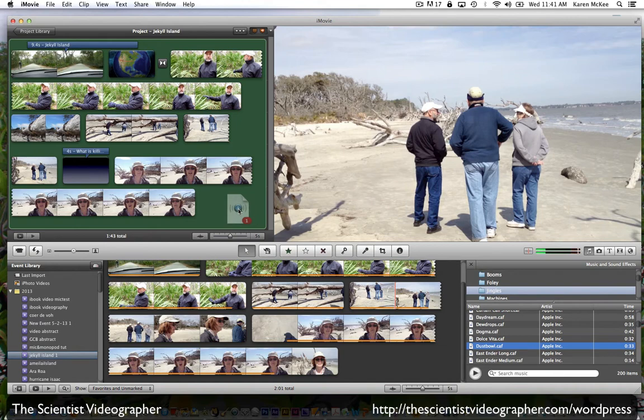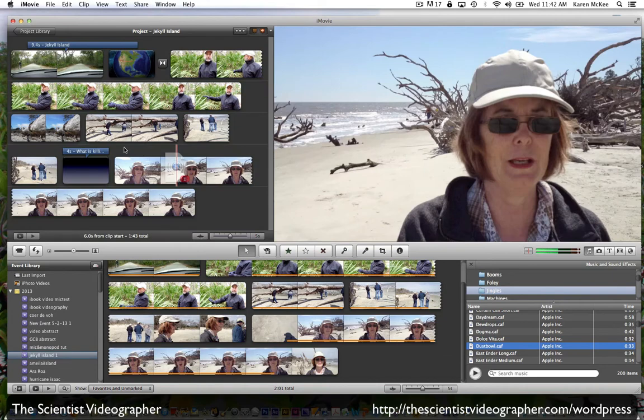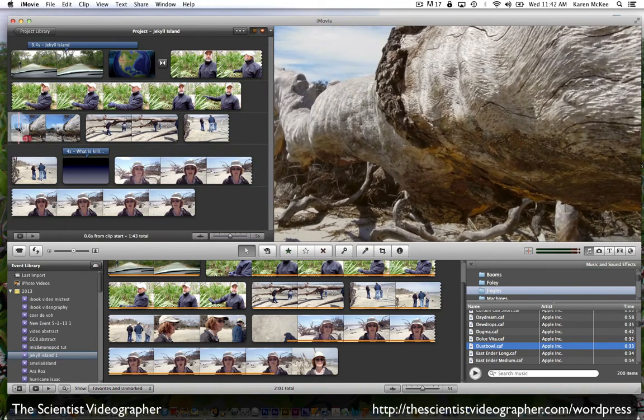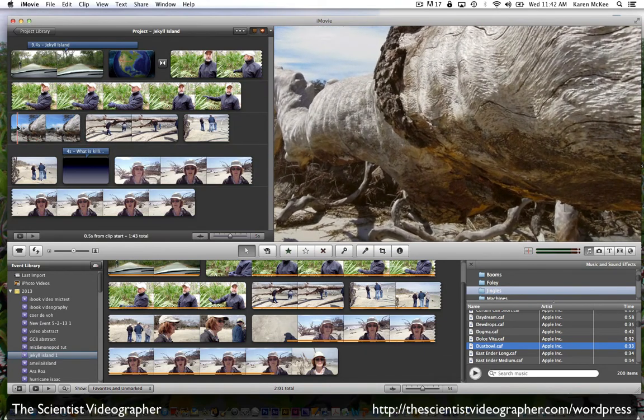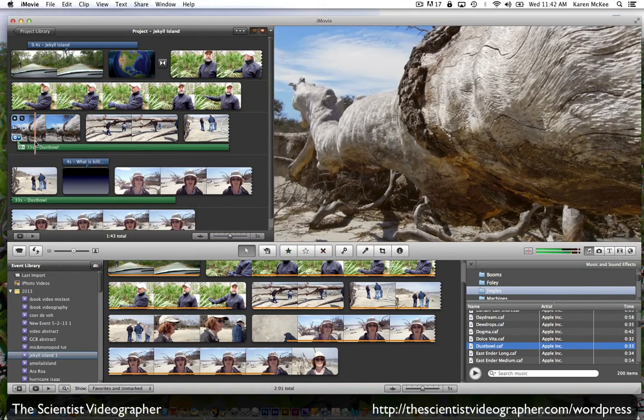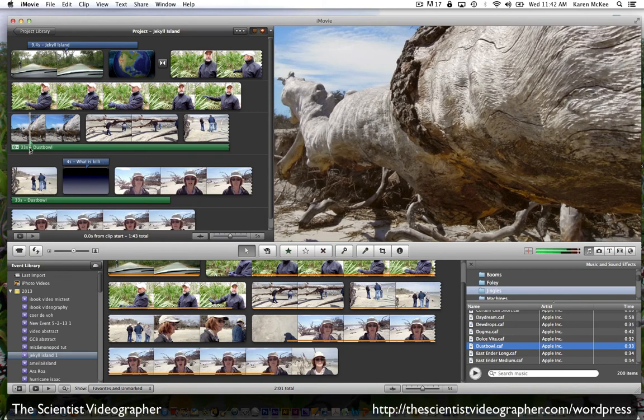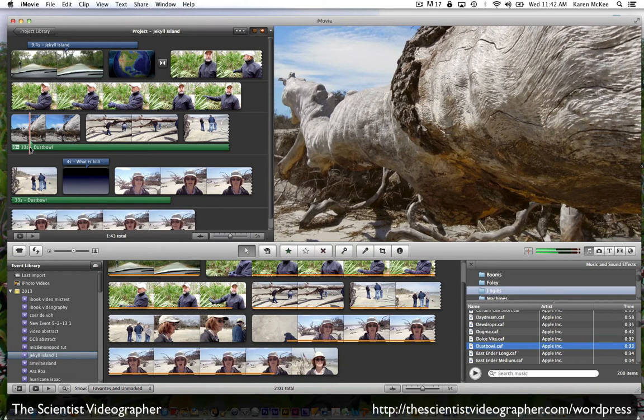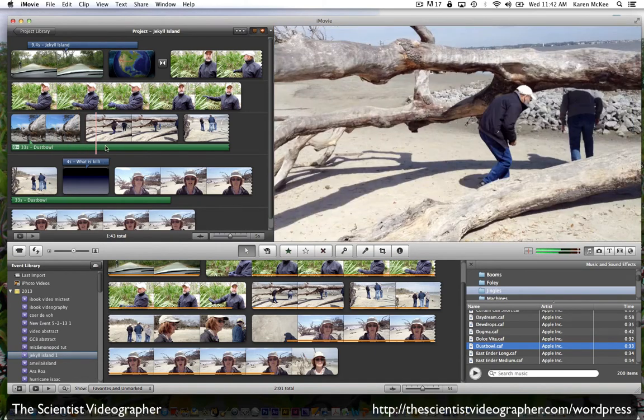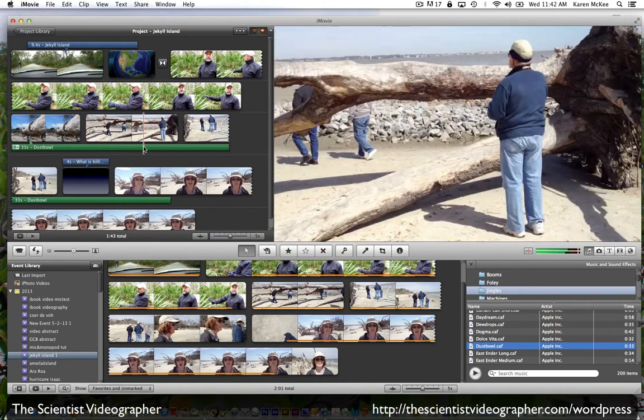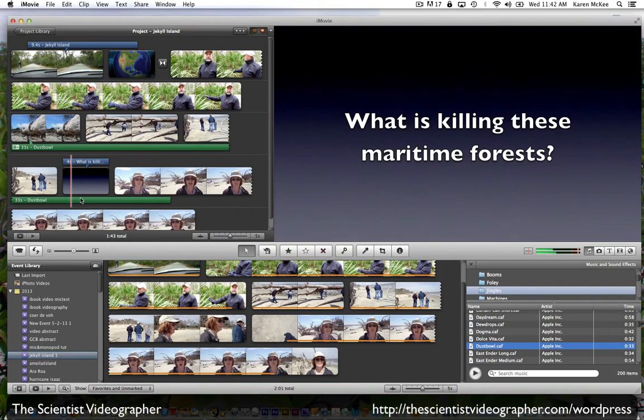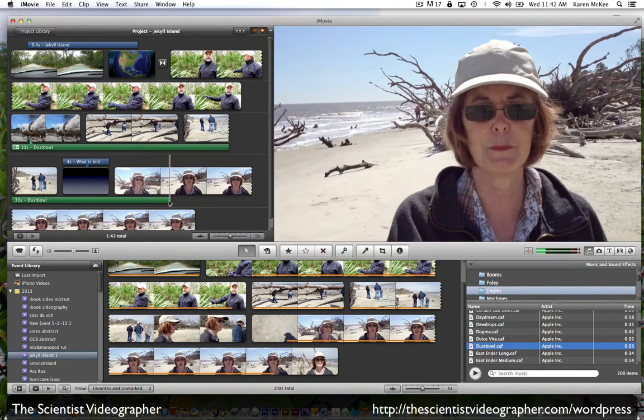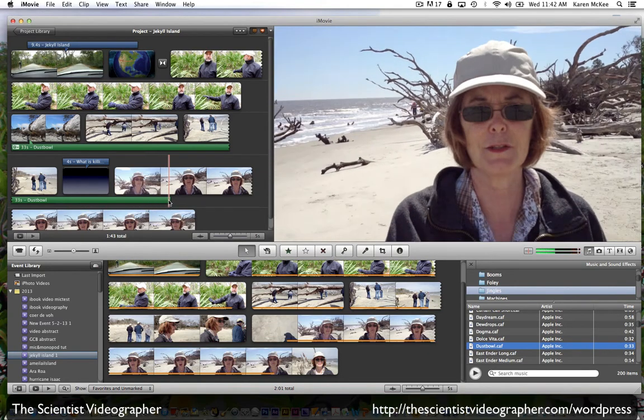And when we do that, the entire background turns green. Or we can just drop it on top of an individual clip or clips. And you can see it adds a green bar. And this shows how long that clip is going to last.